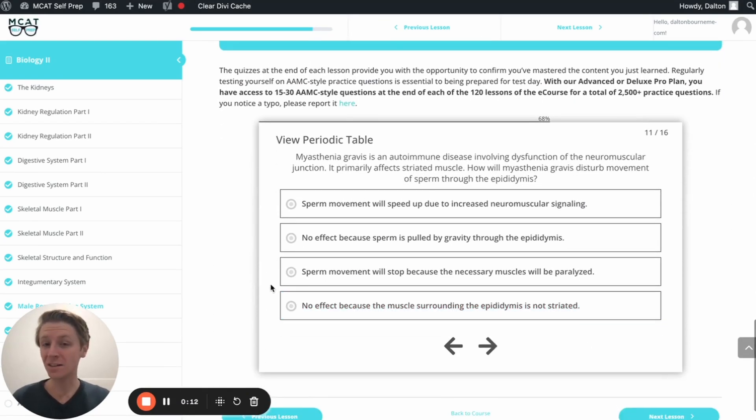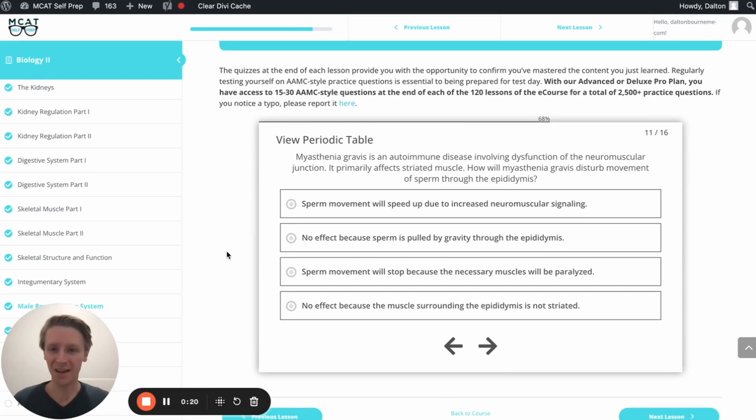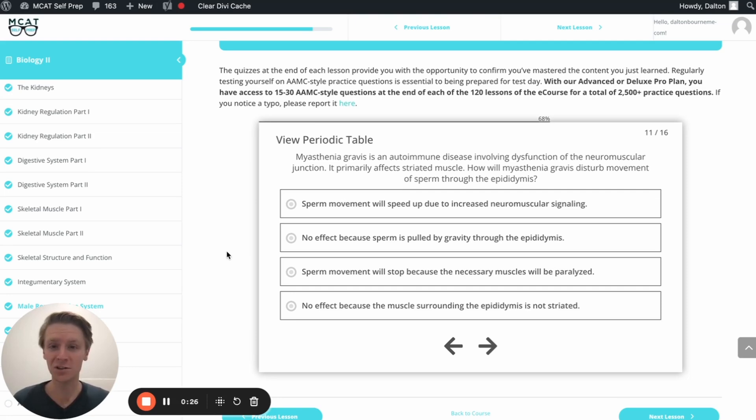I'm Dalton, 100th percentile MCAT tutor, and today I'll be working through this problem with you as though you're one of my private tutoring students. Today's question comes from the end of lesson mastery quiz in lesson 11 of the Biology 2 module. Be sure to hit pause and try this question on your own before watching my explanation.